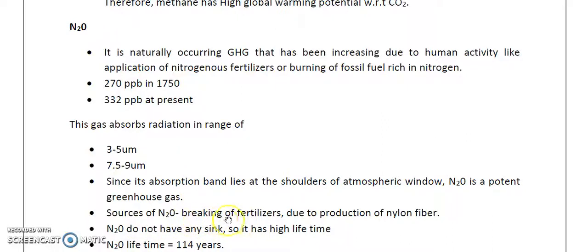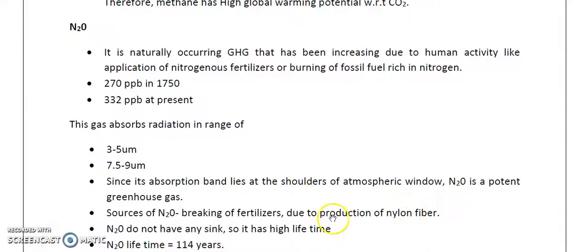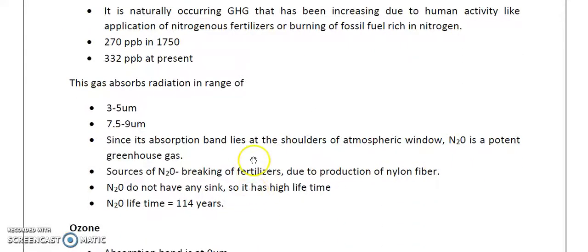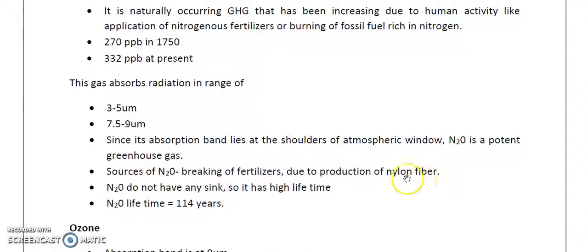Sources of N2O include the breakdown of nitrogen-based or ammonia-based fertilizers, and the production of nylon fibers. There are two types of nylon: nylon 6, which has caprolactam as its precursor, and nylon 6,6, whose monomers involve hexamethylene diamine and adipic acid.